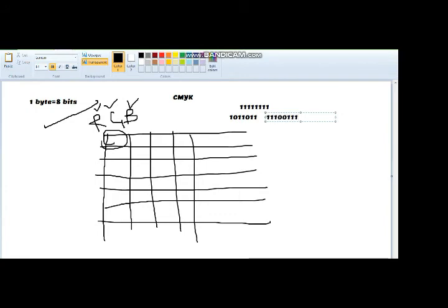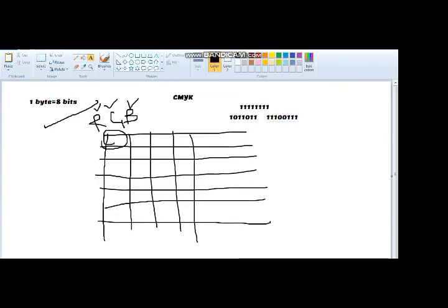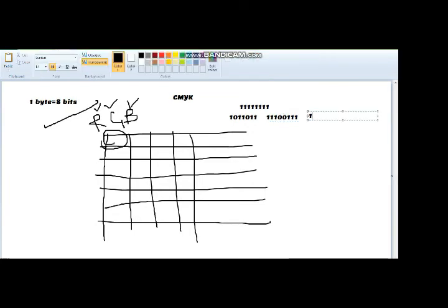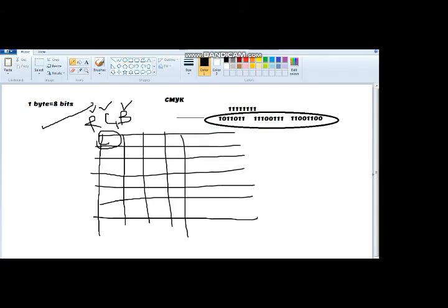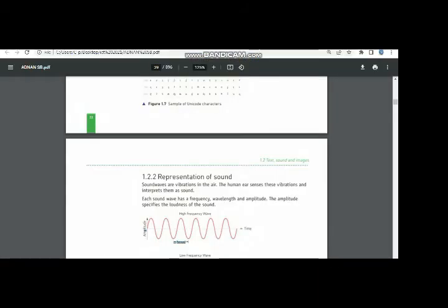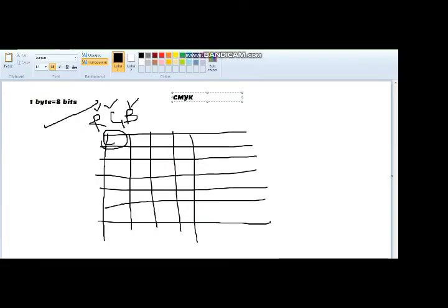In the same way, if you have a different value for green color, by changing the variations, the shades of green will change — dark green, light green, etc. Similarly, in the same pixel, blue will also be shown. For example, 11001100 is one shade of blue, but other variations represent other shades of blue. These three combinations of red, green, and blue combine to show the color of one pixel.